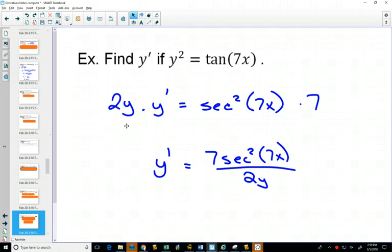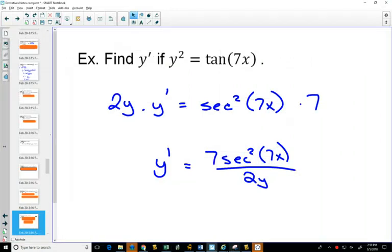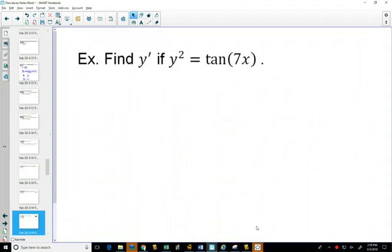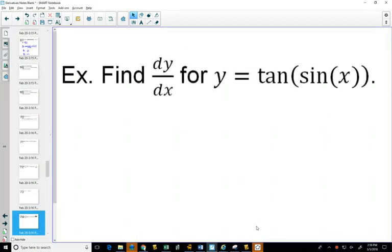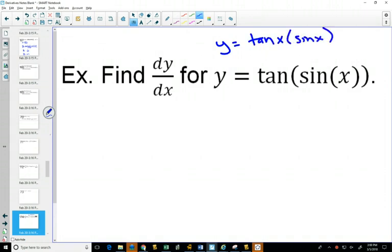Here's an important distinction: the derivative of tan of (sin x) is a chain rule because sine x is inside of tan. Compare this to a case where sine x and tan are multiplied — that would be a product rule. In this case, sine x is inside of tan.